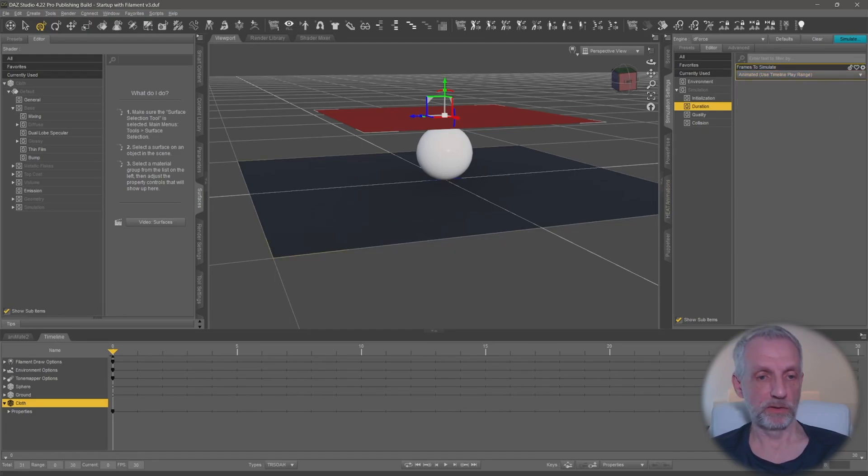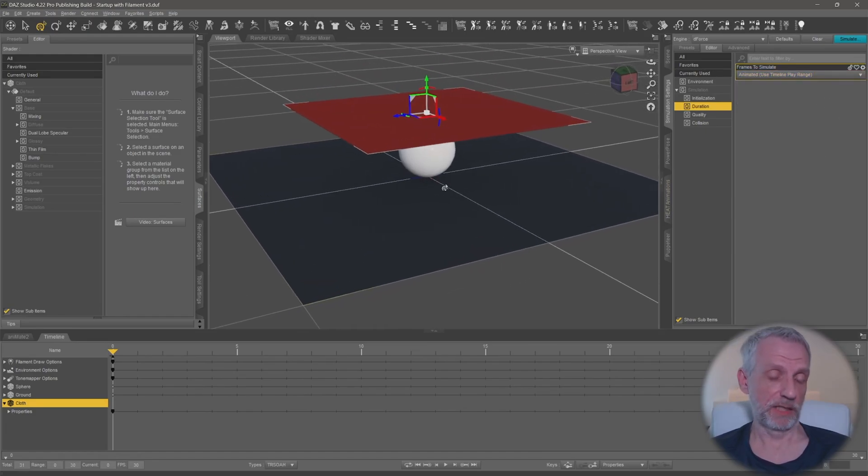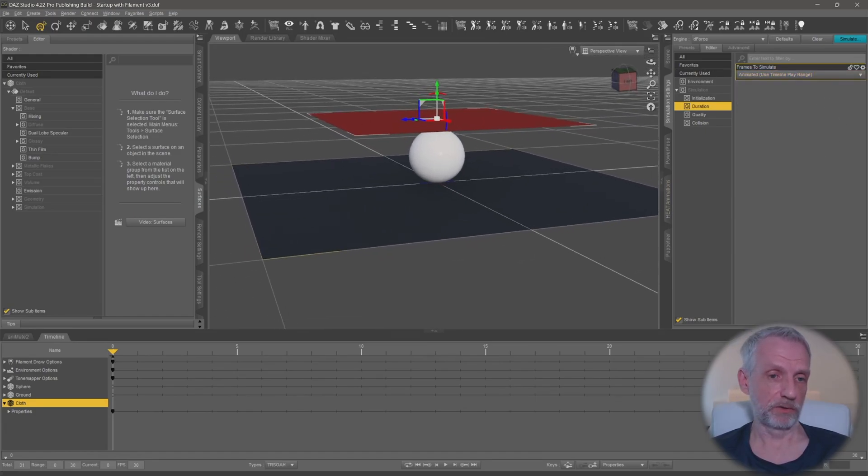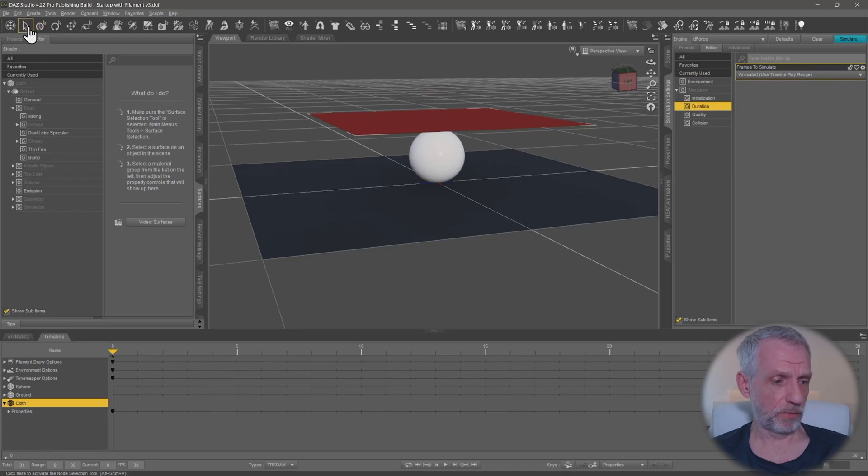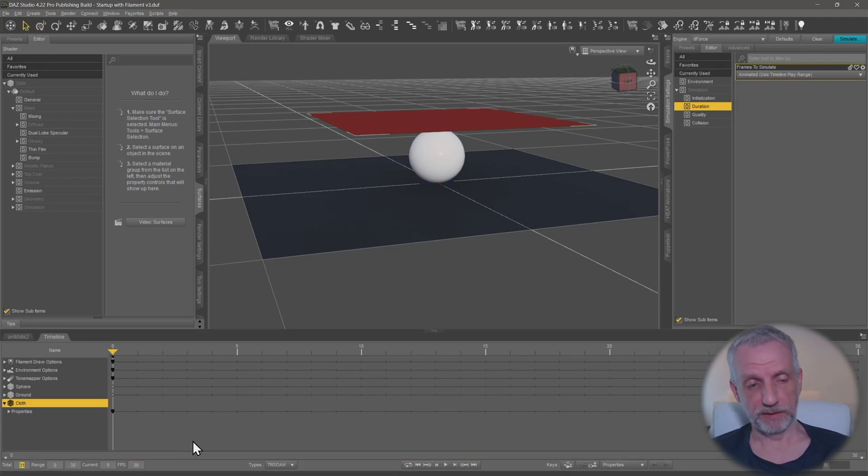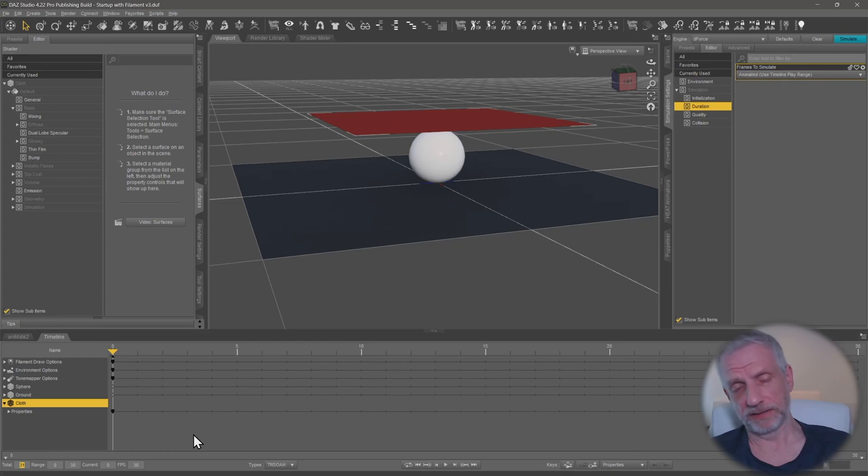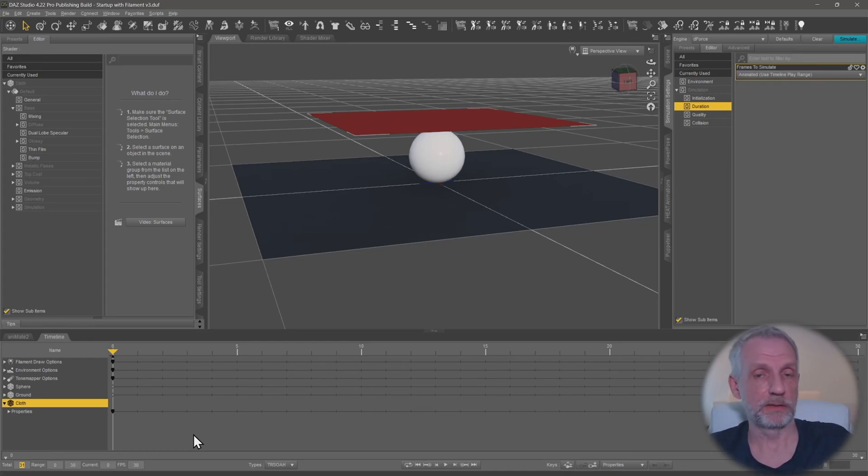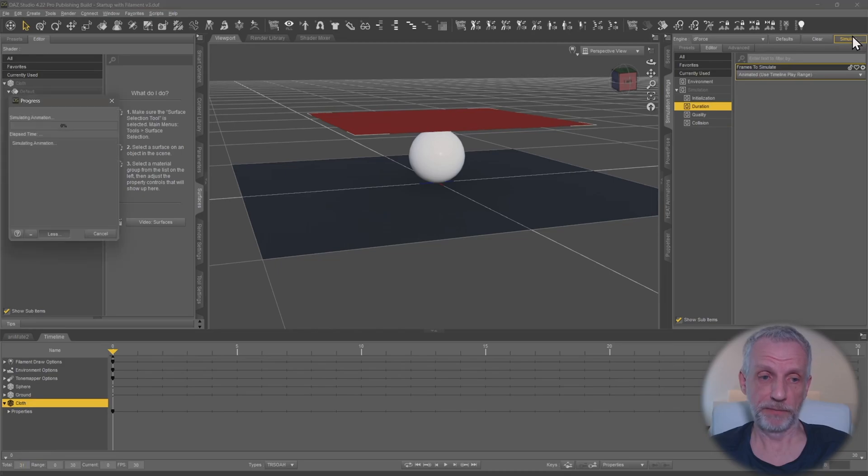If this is a real life garment I would choose something probably larger than the default 31 frames here on the timeline because you might need something like 90, 120, whatever the scene requires. Then I would just hit simulate and you can see that the playhead goes through this as dForce simulates this object.